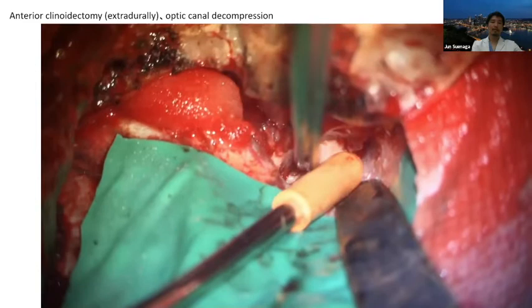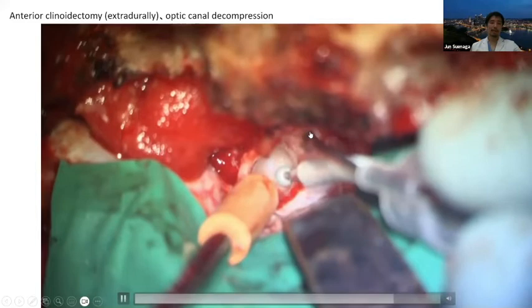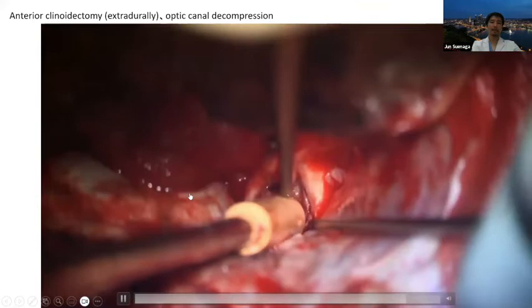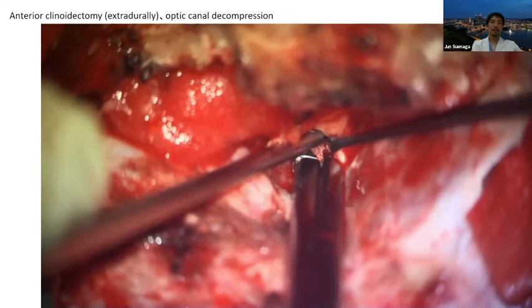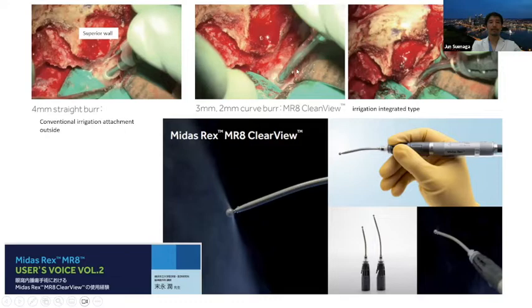This retractor is very useful, and the curved retractor is important because it doesn't disturb the surgeon's vision — very useful compared to the straight one.